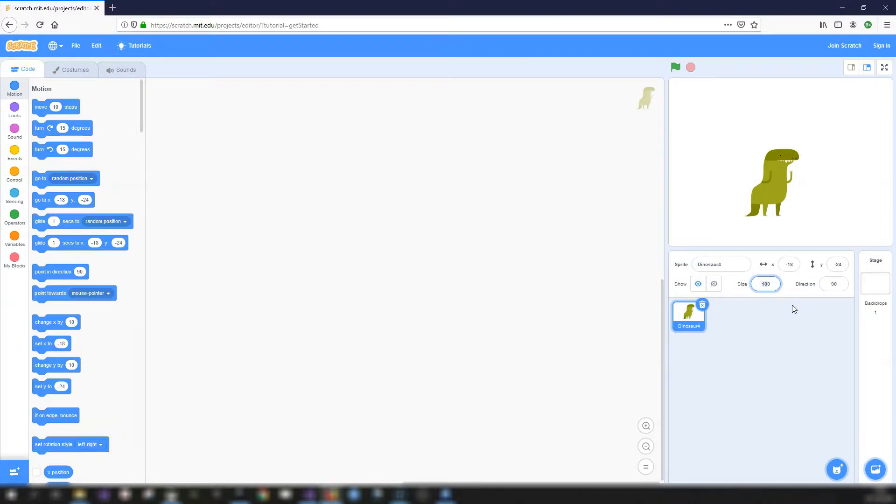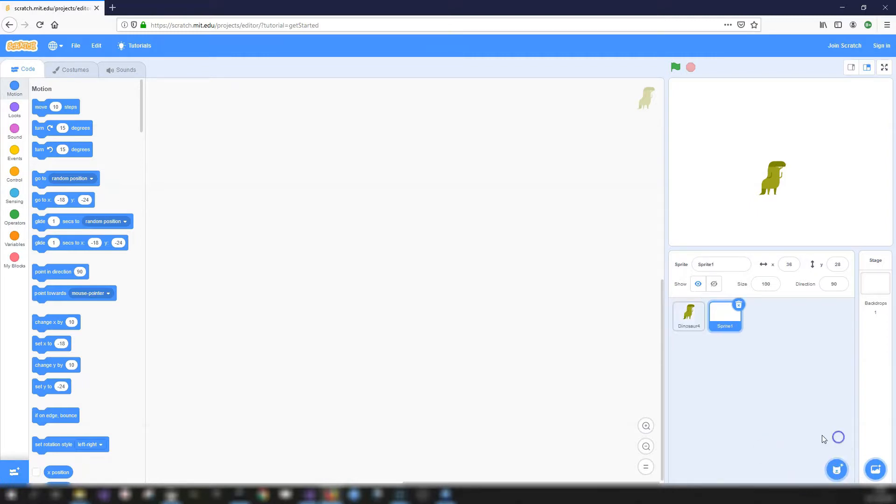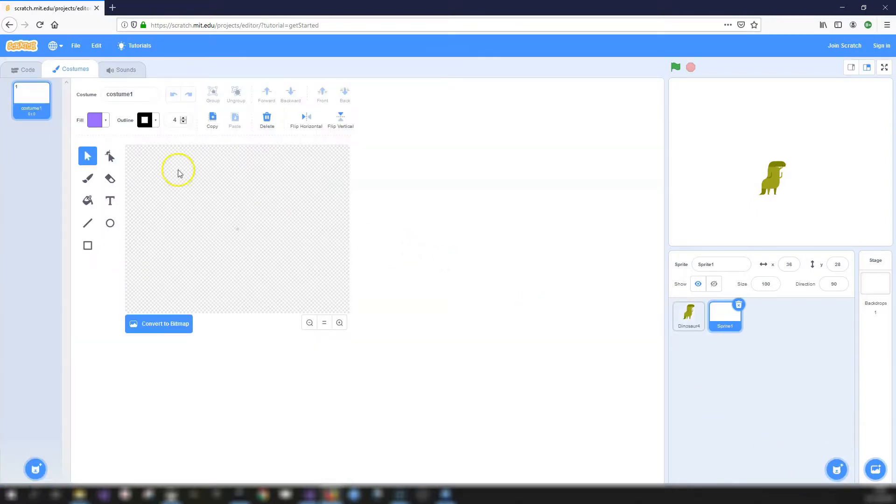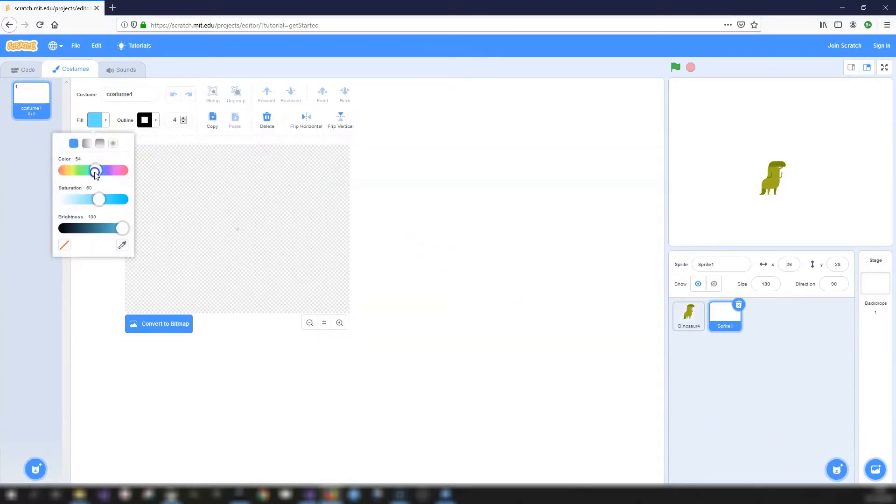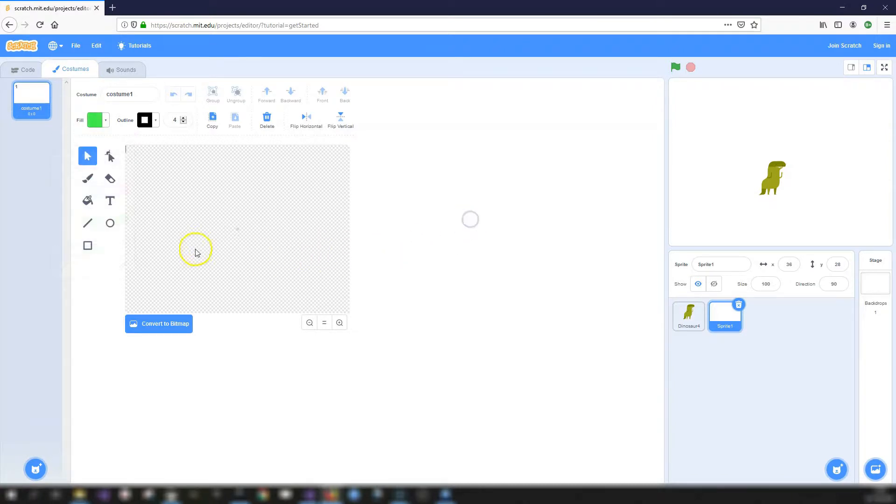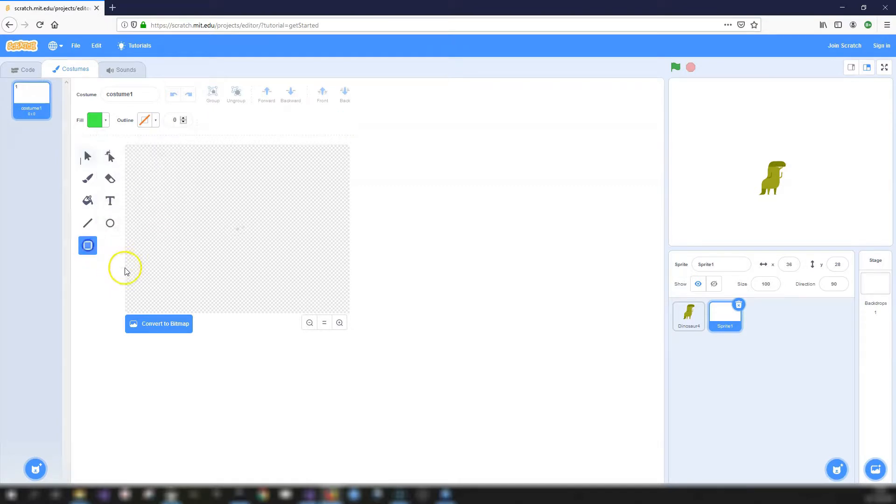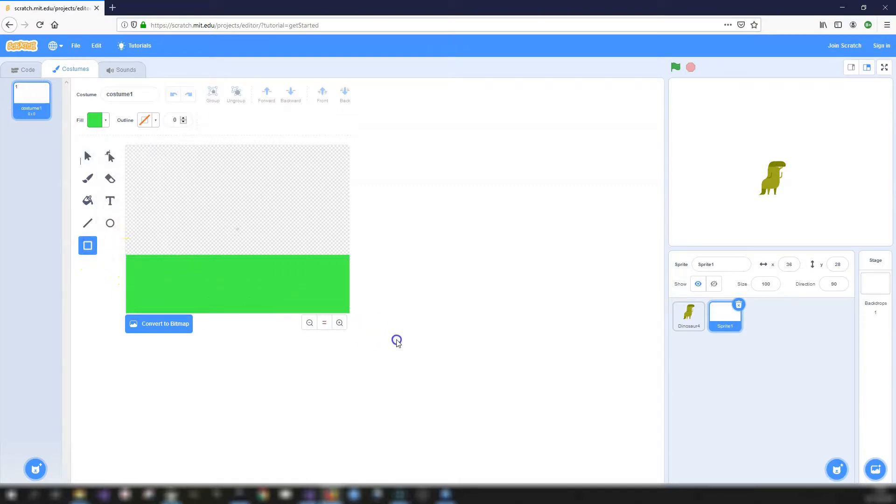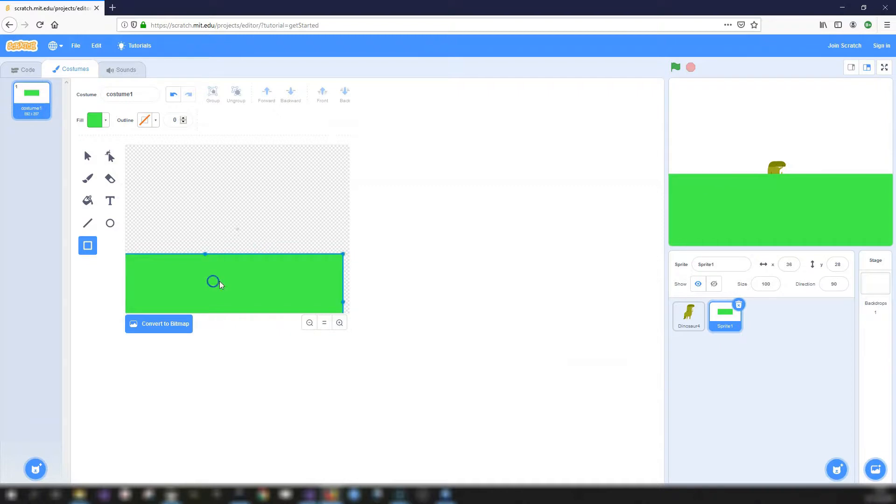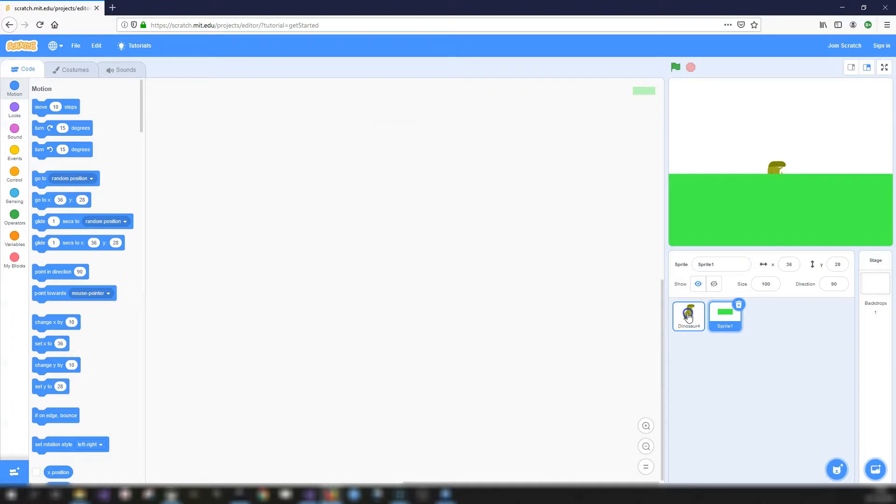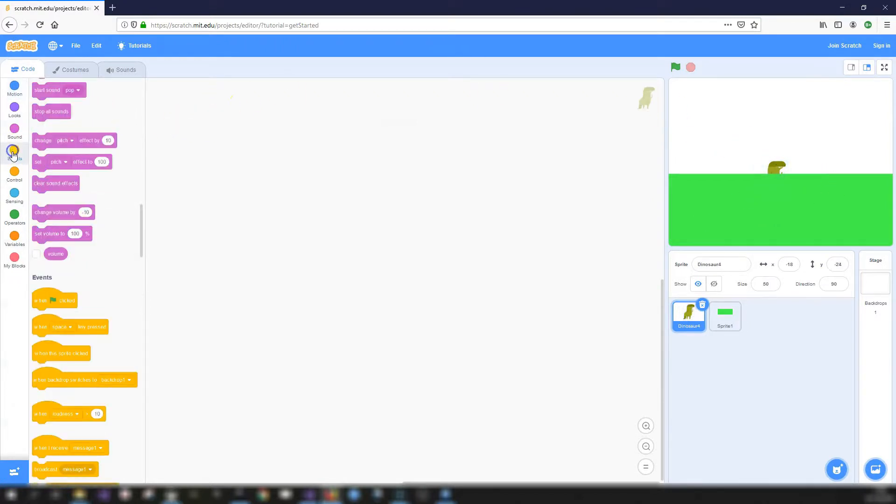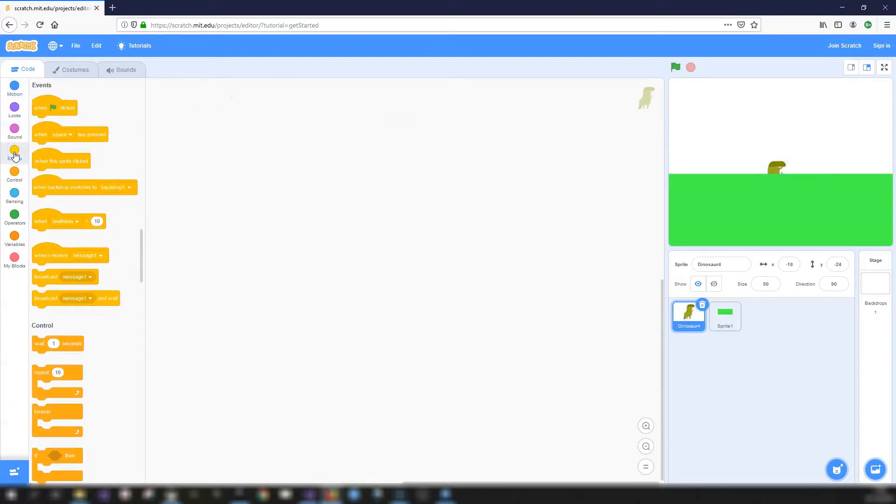I'll just set the size to 50% and then I'm going to draw a sprite that will represent the ground. So let's get a kind of green color. I'll go with a different green than the dinosaur. No outline. Let's draw a box and drag it just so that it covers from left to right. So a couple of things just to kind of set up.